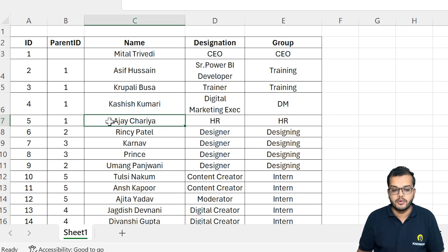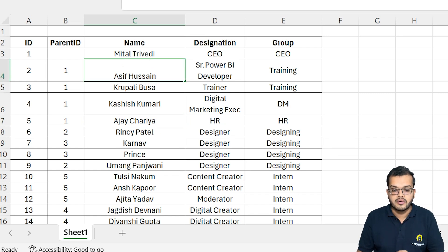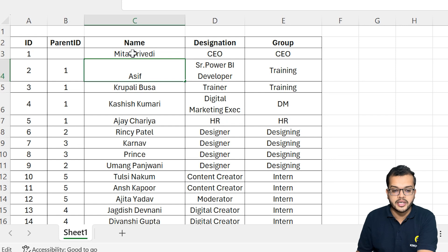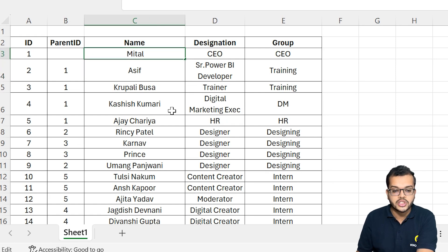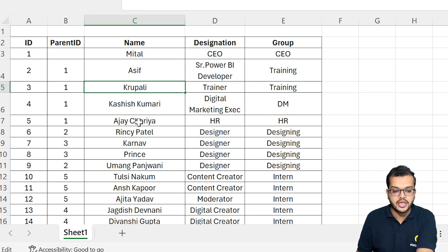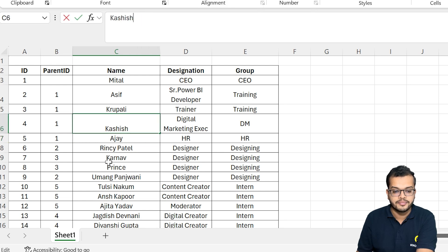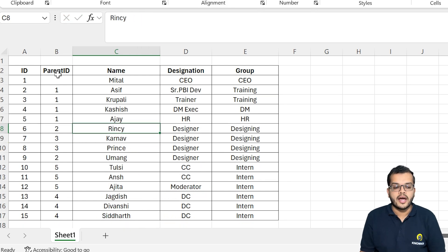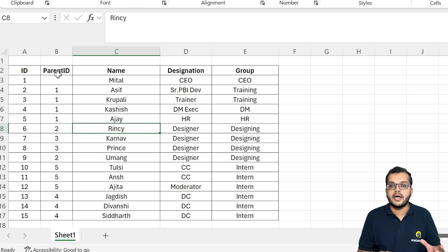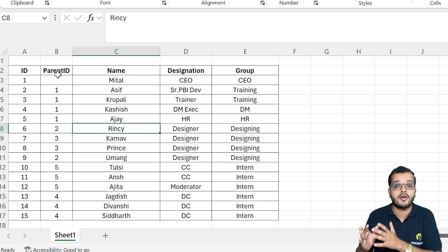If you feel that the names are too long, you can make them a little bit shorter so that it will be easier when we visualize the data. I am renaming all the names so it will be very easy for us to see in the visual. Now I have modified the data, so let me go and load it into our Power BI desktop.